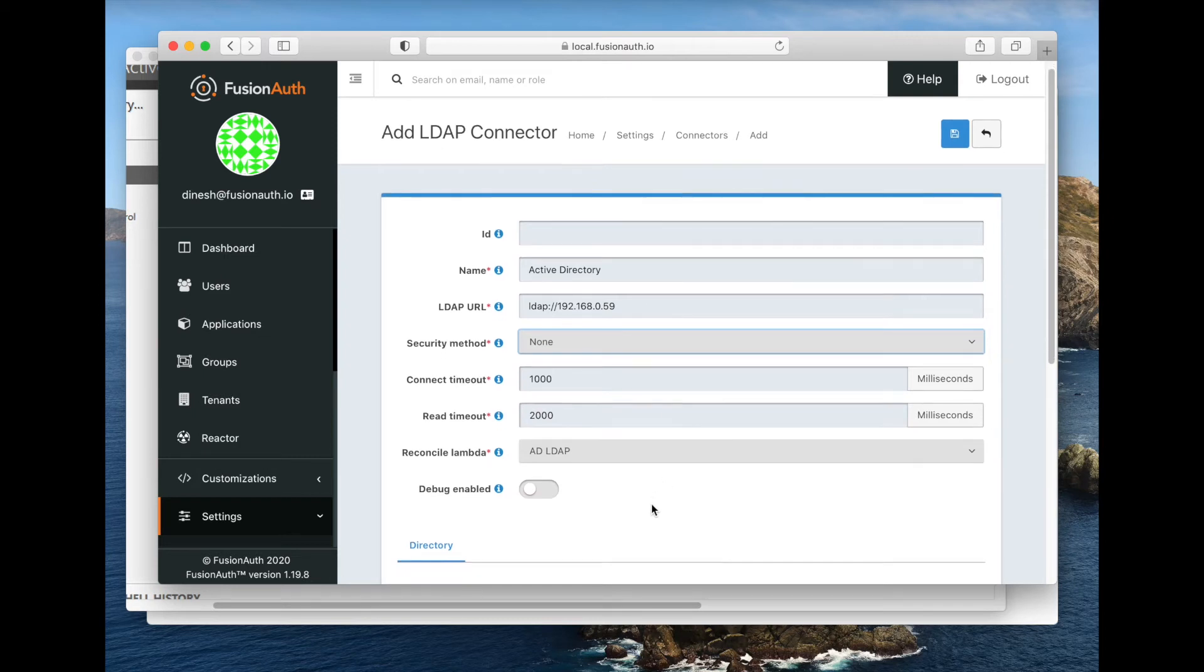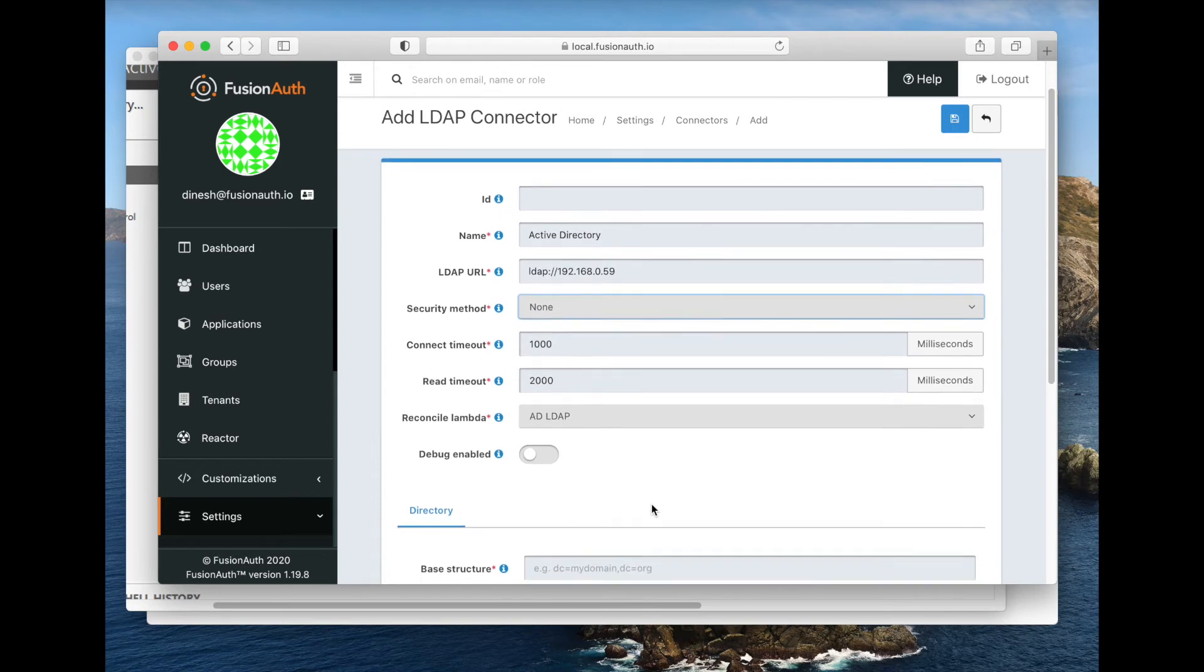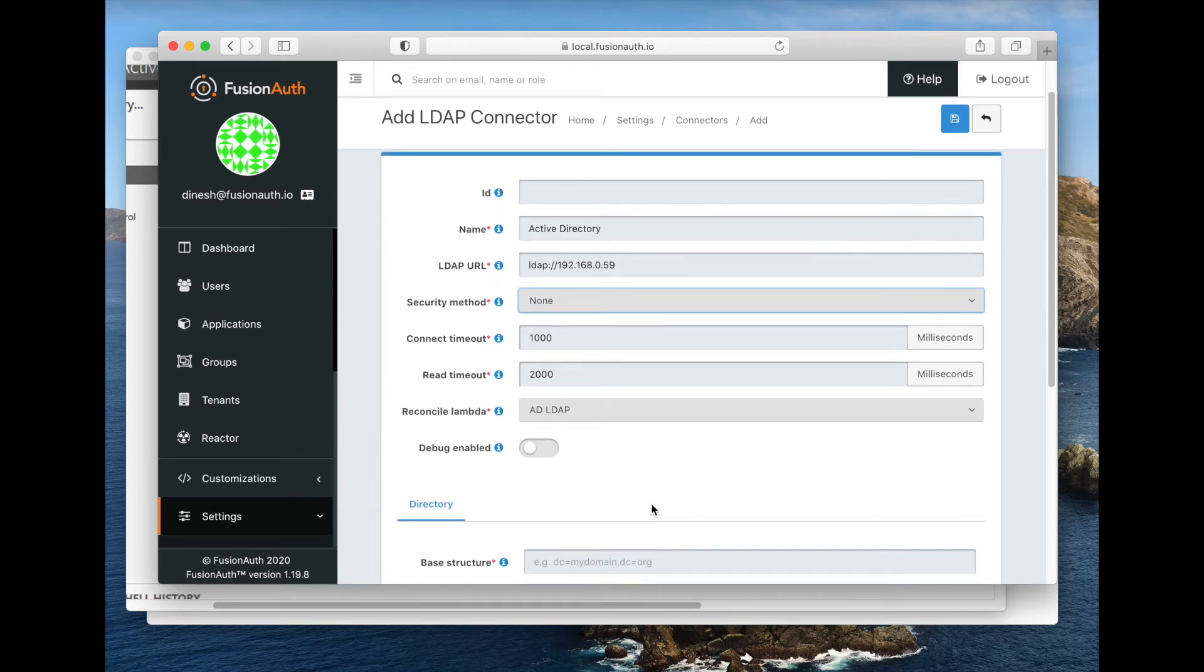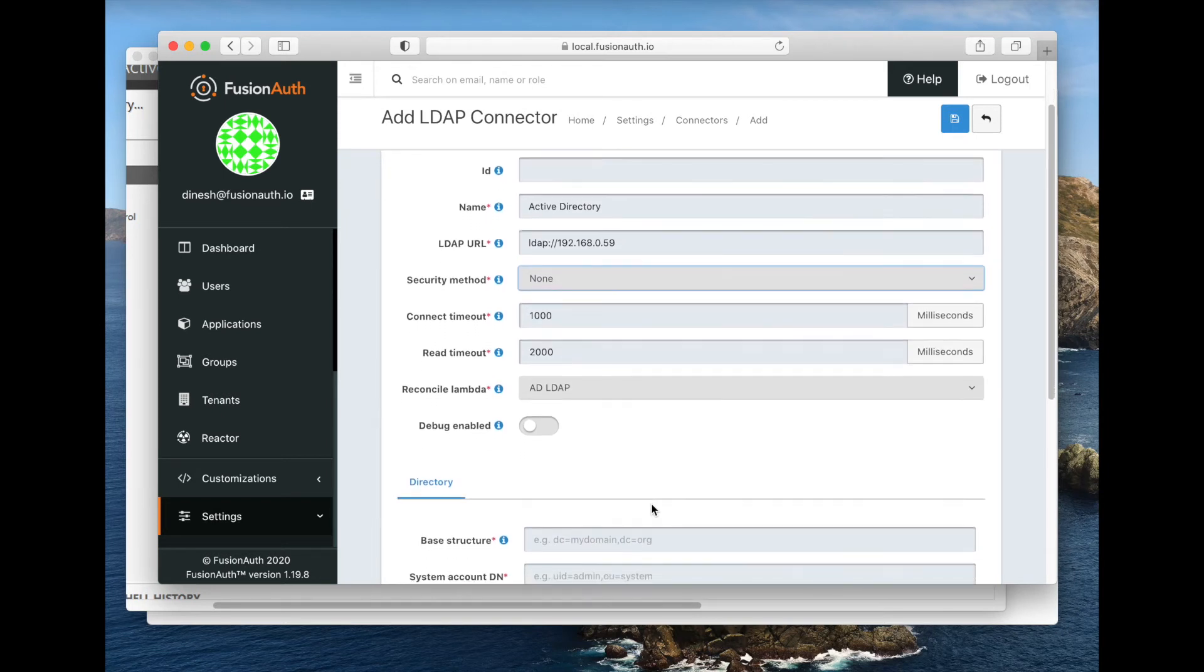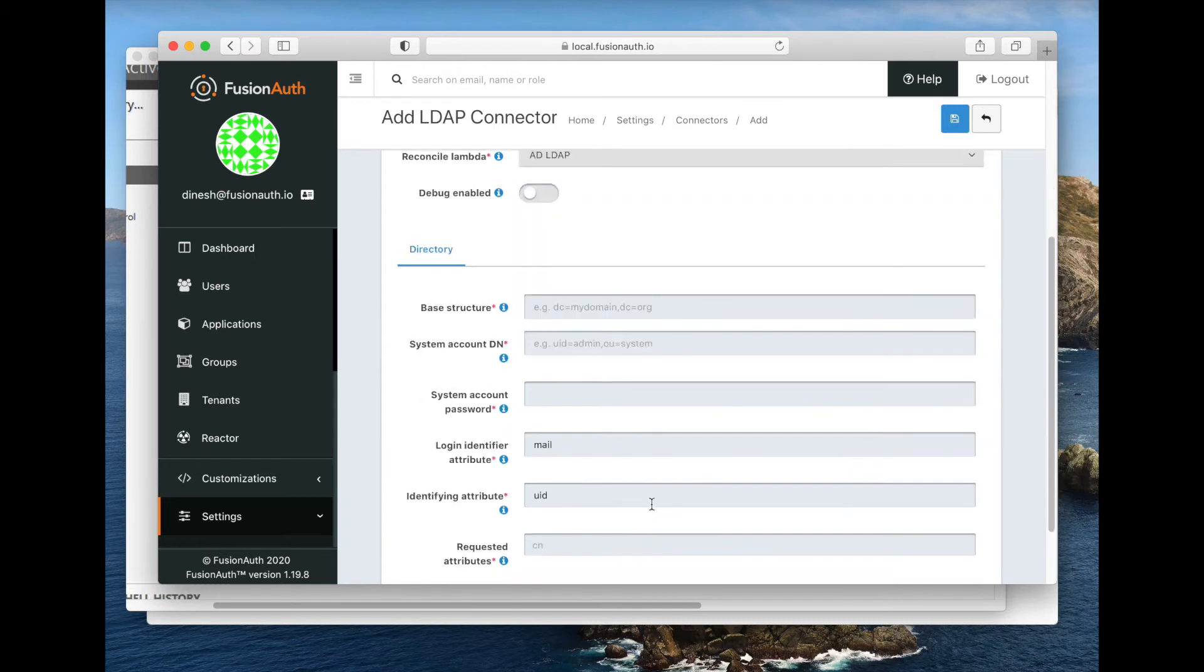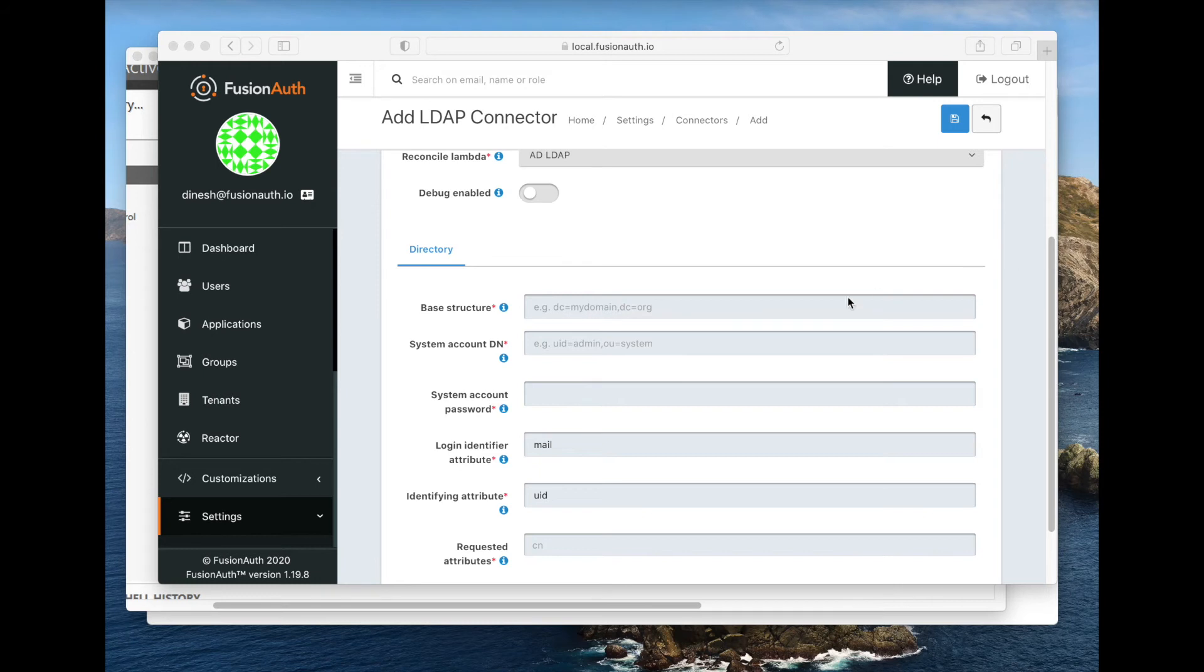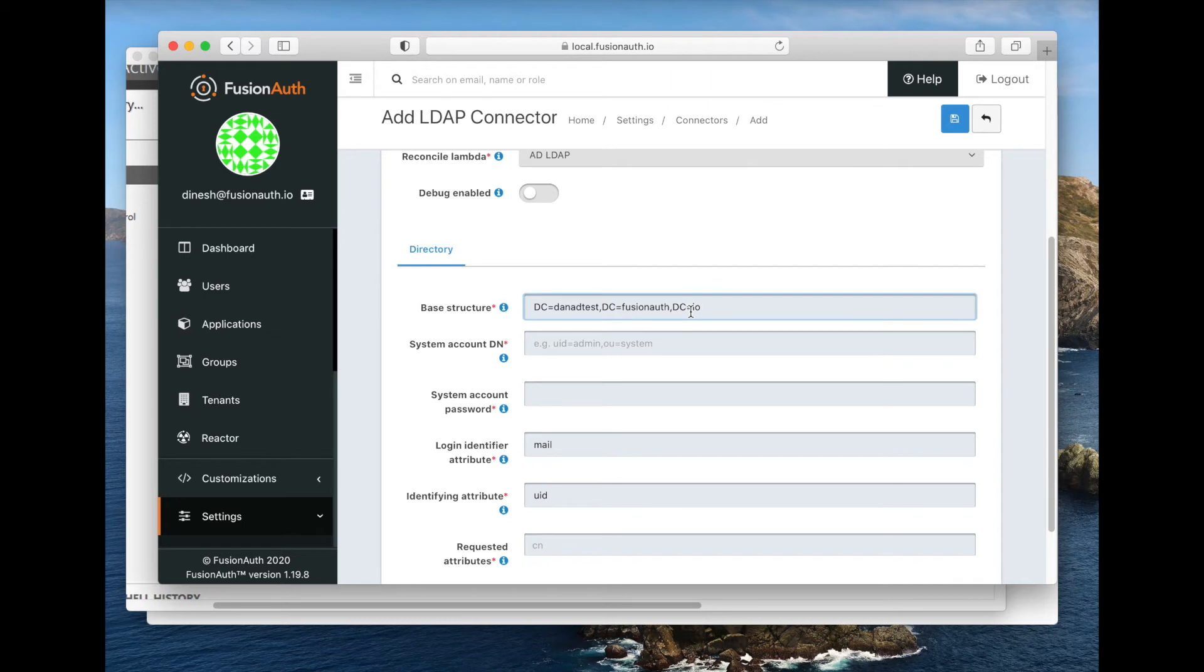Then we need to actually configure how this connector is going to find the information about the user. The base structure is where you want to start searching within your directory. I've created a sample Active Directory server, and this is kind of the top of the structure. But if I had an organizational unit underneath it that I wanted to start just there, I could do that as well.